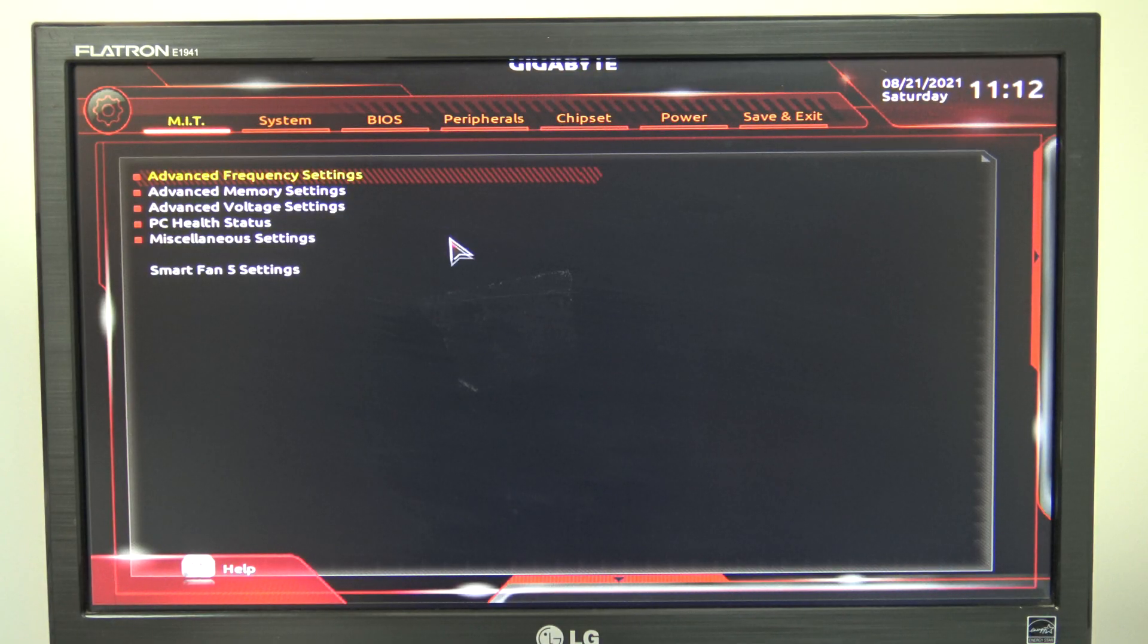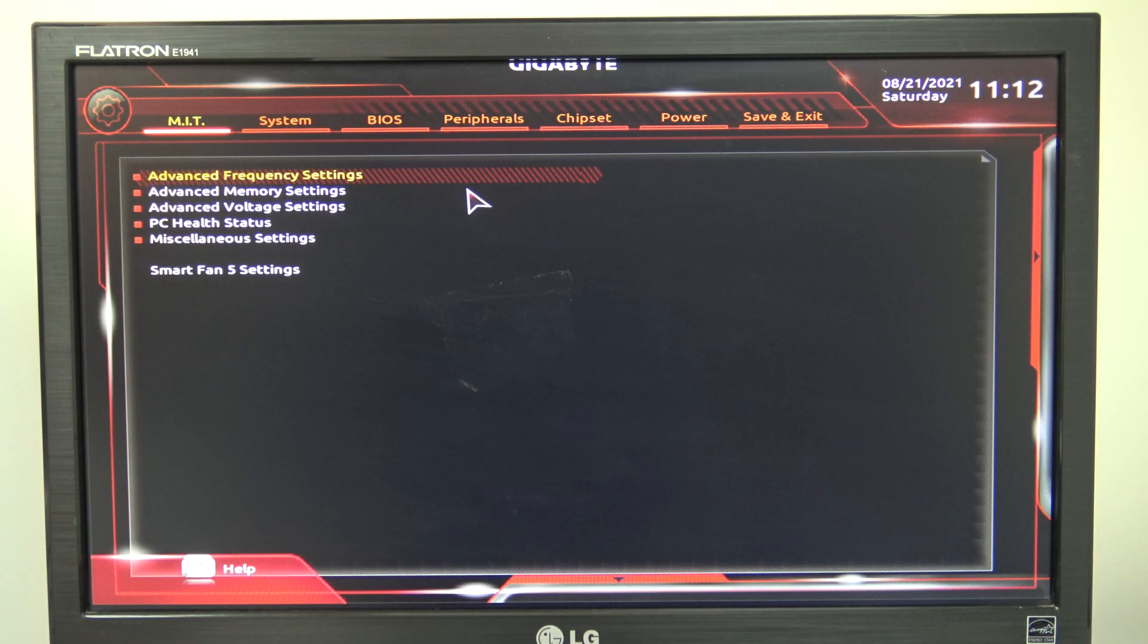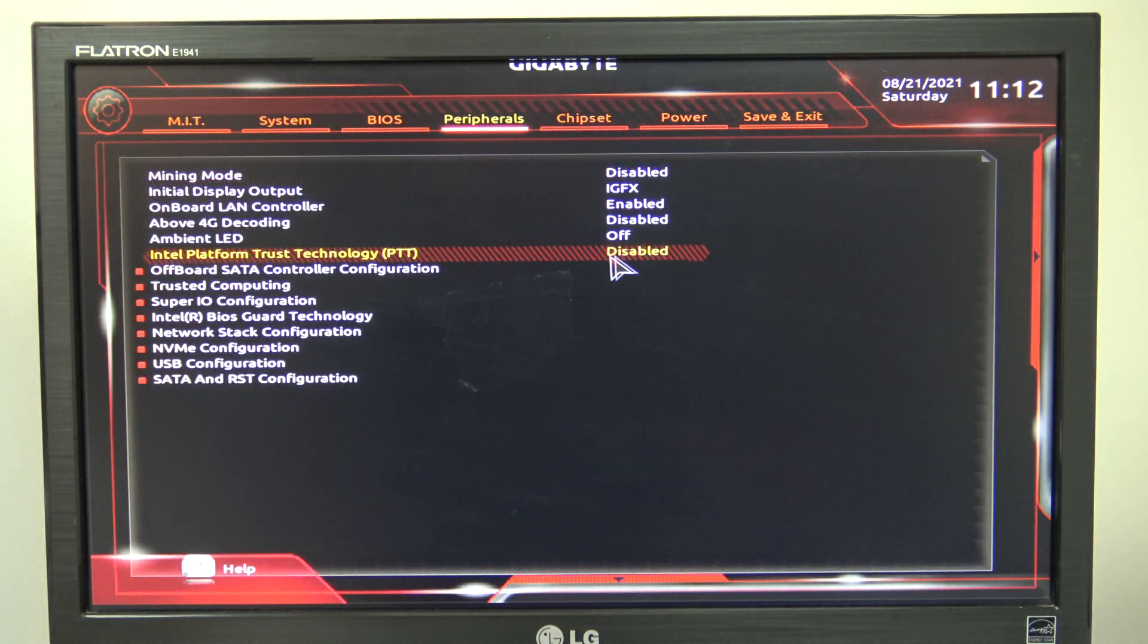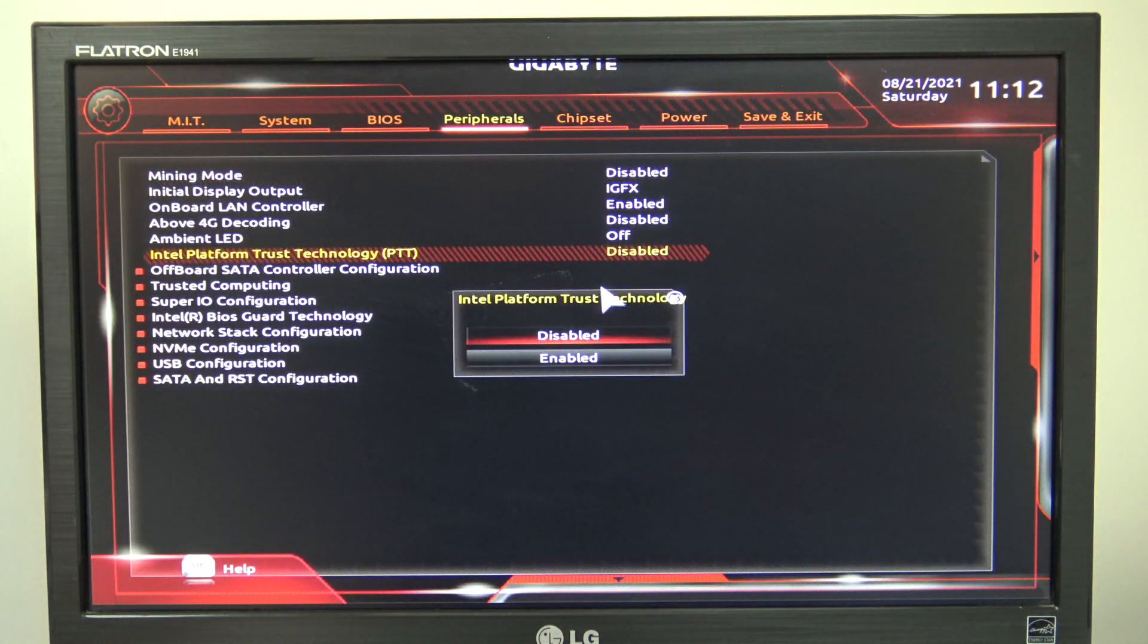Once you are logged into your BIOS, go to the Peripherals tab up the top, then to Intel Platform Trust Technology, and then set it to Enabled.